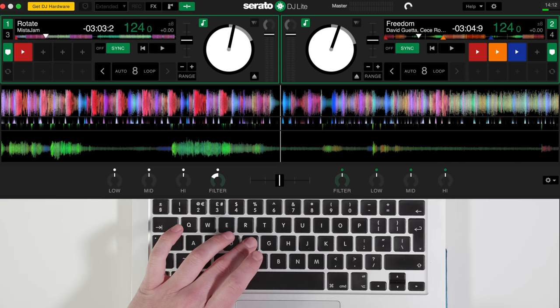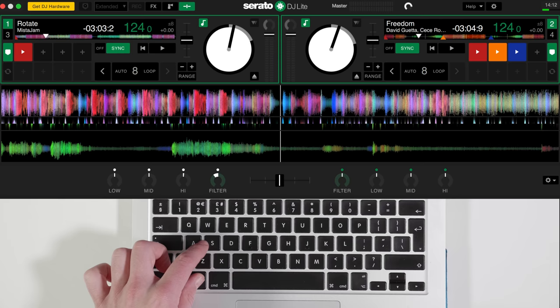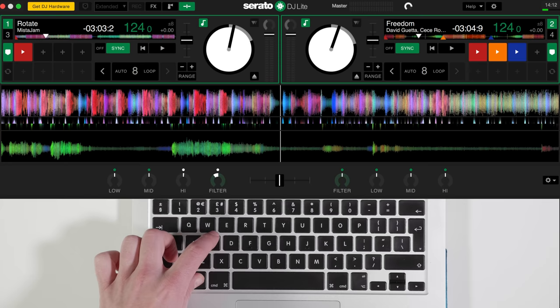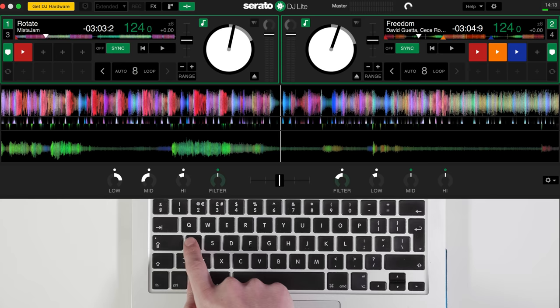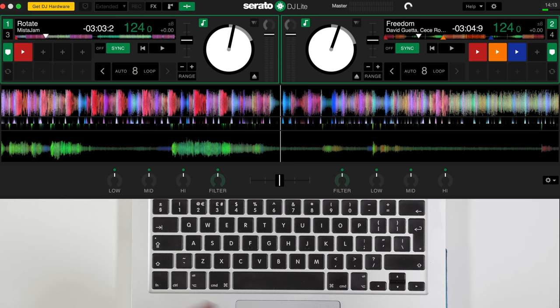A really neat trick as well is if you hold Alt and then press any of these, it'll reset that parameter back to the center position. So if I'm in the mix and I end up somewhere and I'm a bit lost because they're all at different positions, if I hold Alt and then scroll across, it resets everything. That's a really cool trick that I've used a few times when I've got a bit lost in all of these settings.